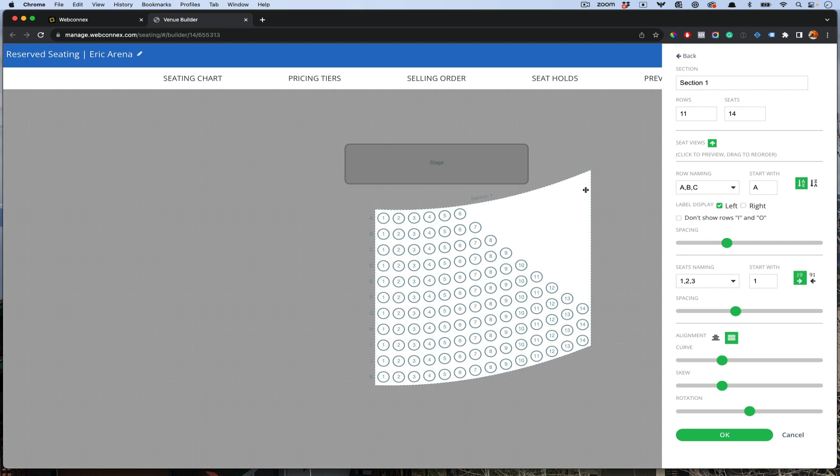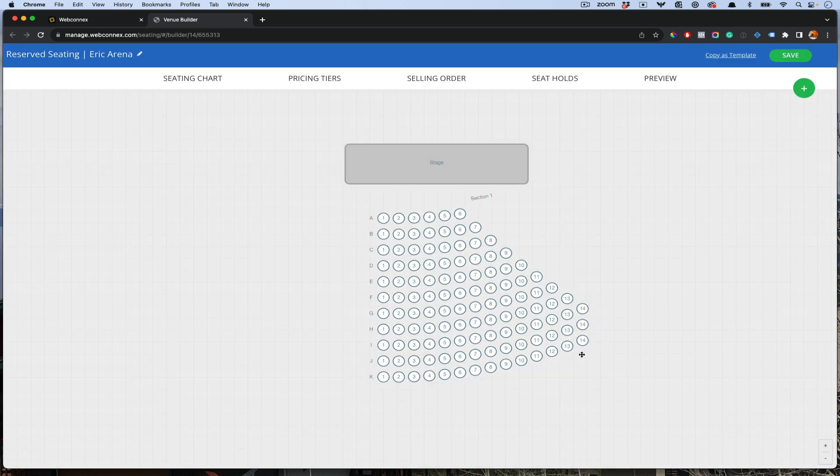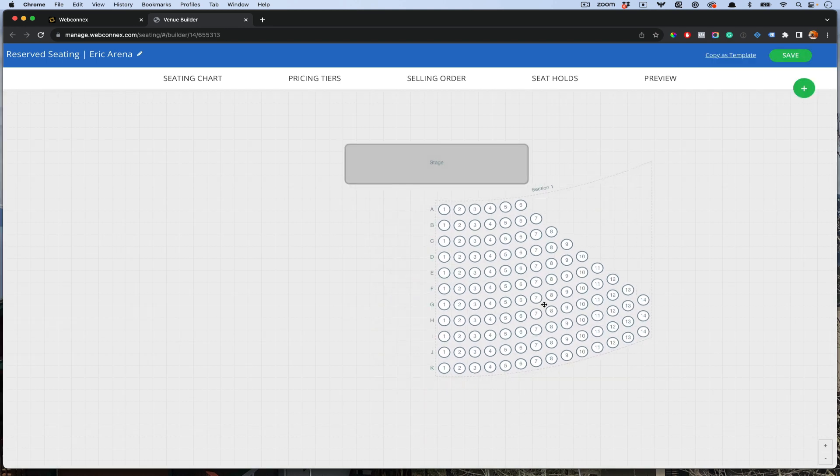You also have control over where the labels appear. I don't want the letters going that way. I just want them over here, or I can hide them all together. We'll add that there.